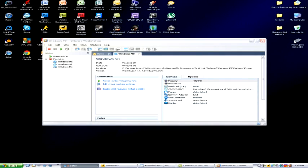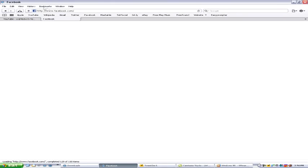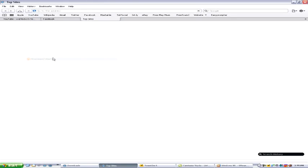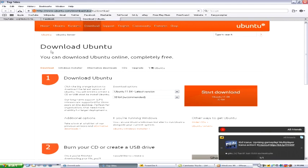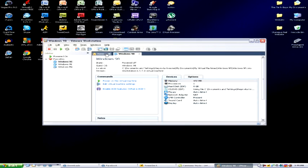Hey, what's up YouTube, it's TheBadak21 with another video. Today I'm going to be installing Ubuntu 11.04 in VMware. So without further ado, let's get started.